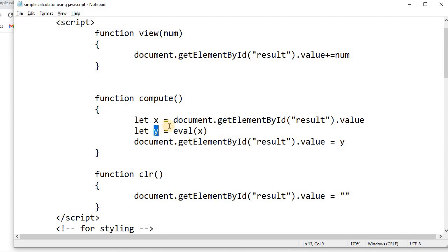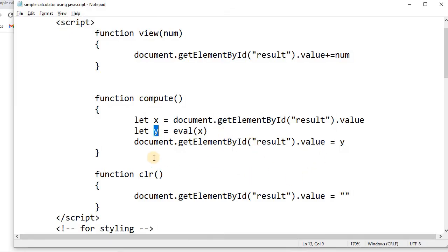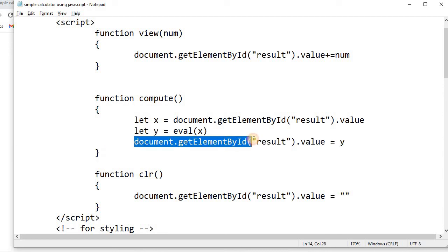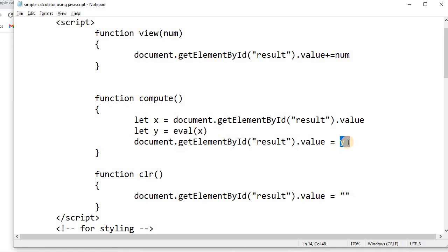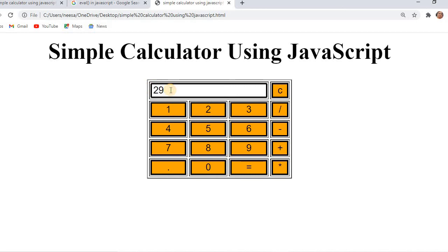Now we set the result y back into the text box using document.getElementById('result').value = y. So the evaluated result is displayed back in the text box. For example, 15 divided by 3 — click equals — gives us 5. On each button click we call view, on C we call CLR, and on equals we call compute, which computes the result and sets it back to the text box.